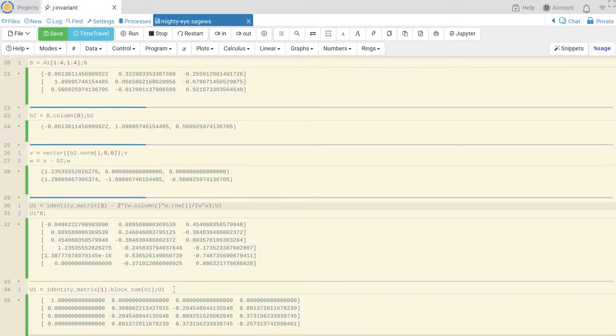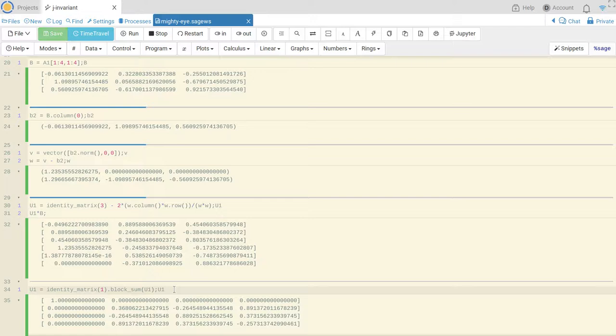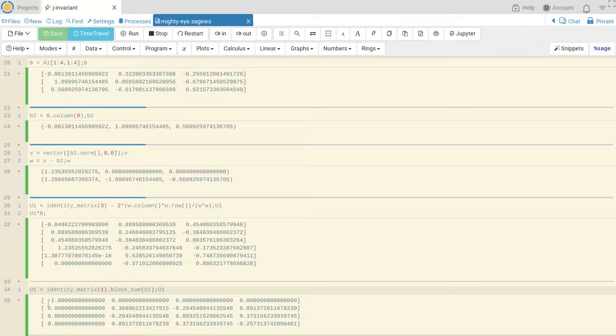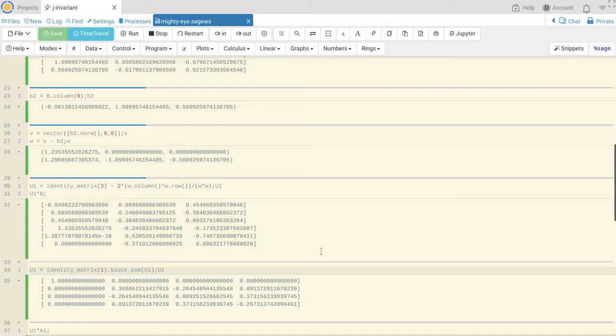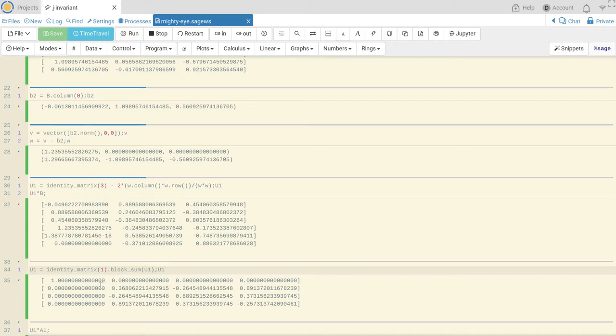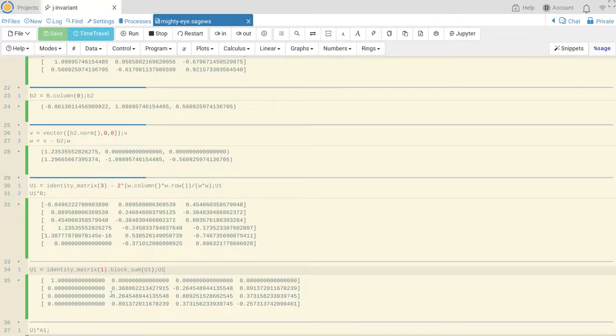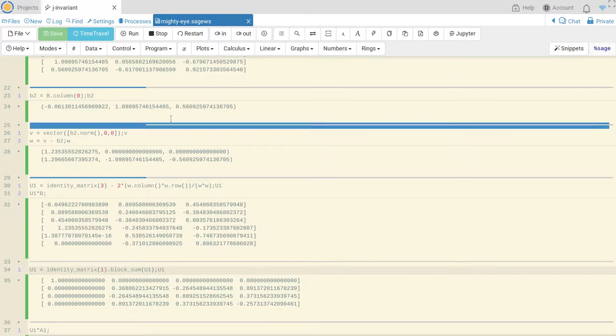Now I want to put my 3 by 3 U1 into a 4 by 4 unitary matrix. So to do that I take a matrix with a 1 in the top left and my matrix U1 in the bottom right, and it's just a block diagonal matrix. In class we might call this 1 plus with a circle U1. And I just call that U1 again.